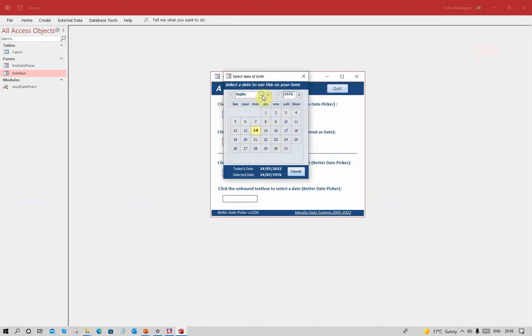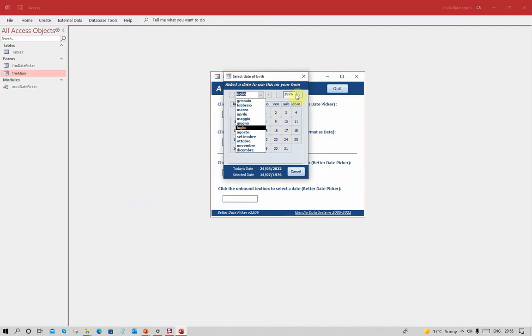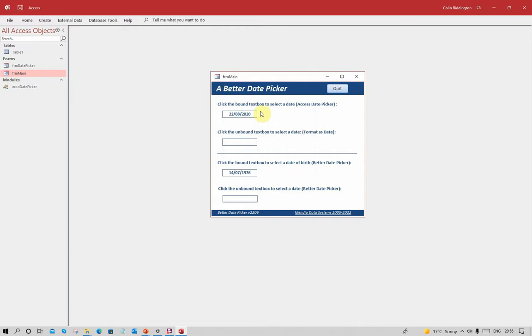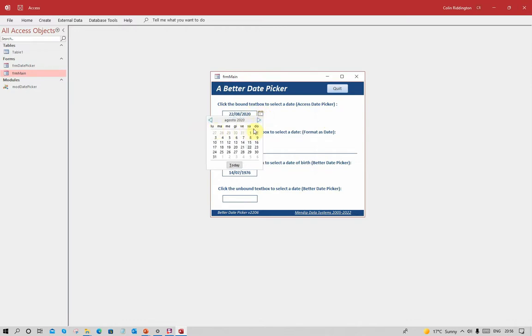You'll notice now we've got the months in Italian and also the abbreviations of the days are in Italian as well, just the same as they are on the default date picker - no difference except they use two letters rather than three.